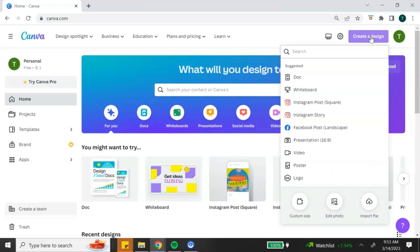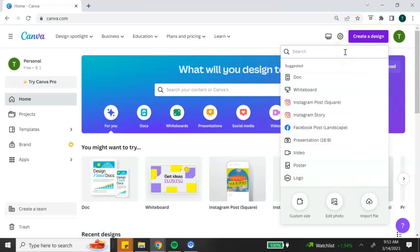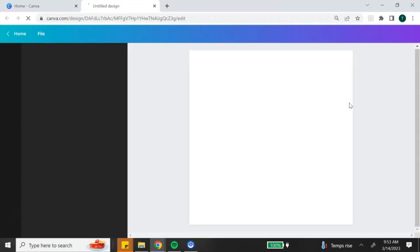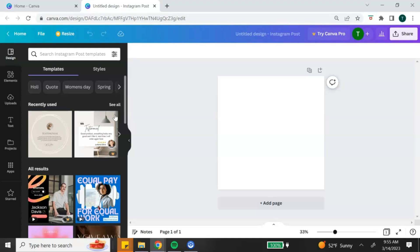You can go to the top right-hand corner and click on the purple create a design button, which gives you a list of design options. One of the best things about Canva is that they have already created the size and dimensions for whatever you want to create, so you don't have to guess. If you don't see what you want, there's a search bar where you can type what you want and it will populate results. For this tutorial we're going to create an Instagram post.